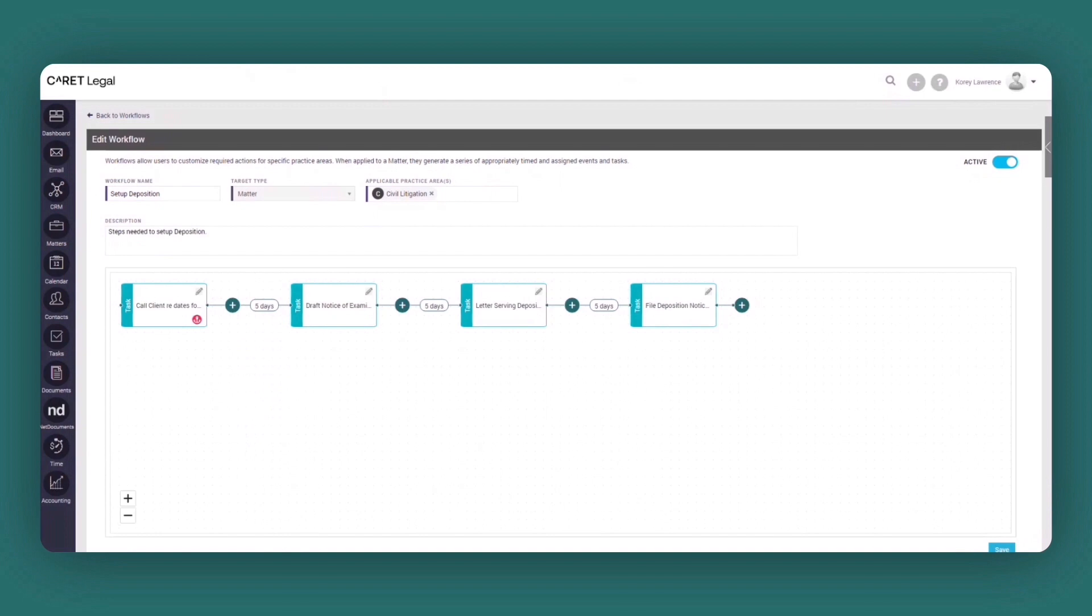With the easy-to-use workflow canvas editor, it allows you the simplicity of dragging and dropping, which allows the firm to quickly build and manage their own workflows.